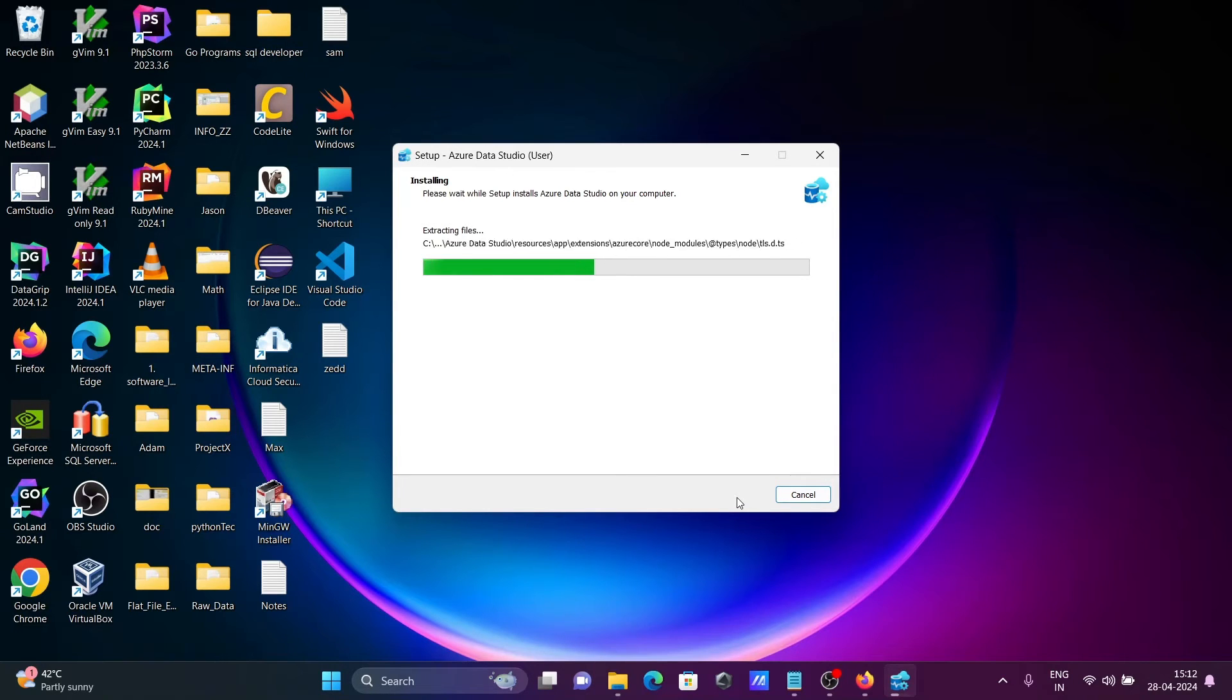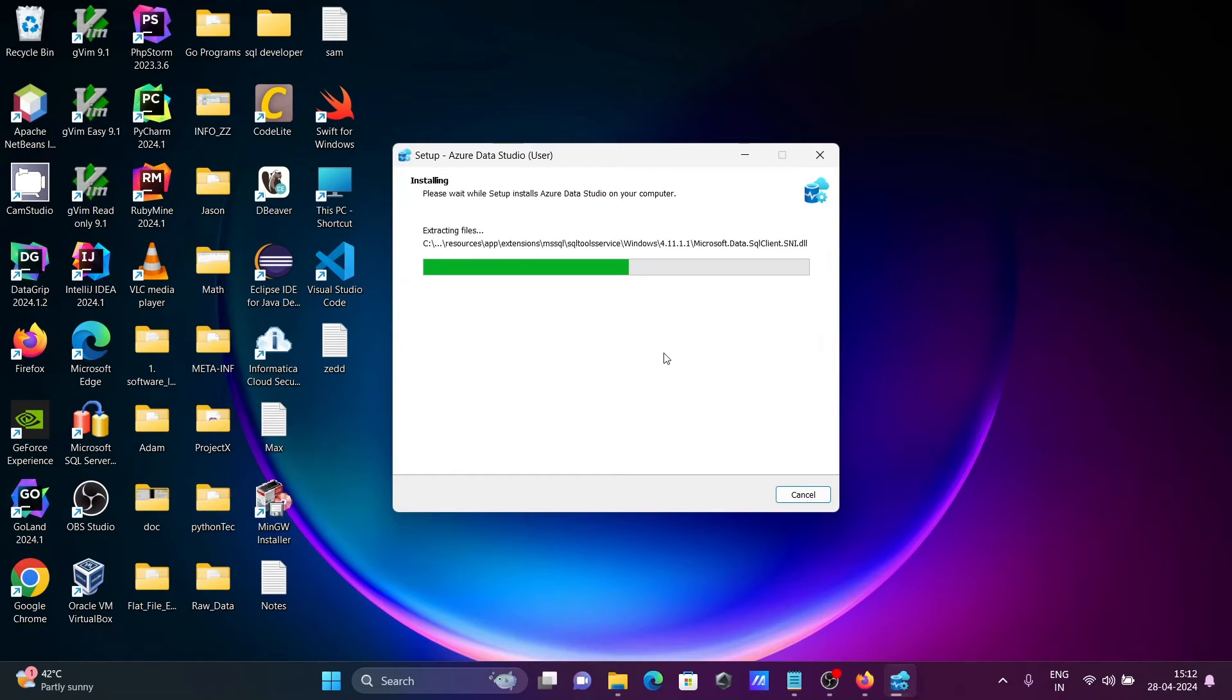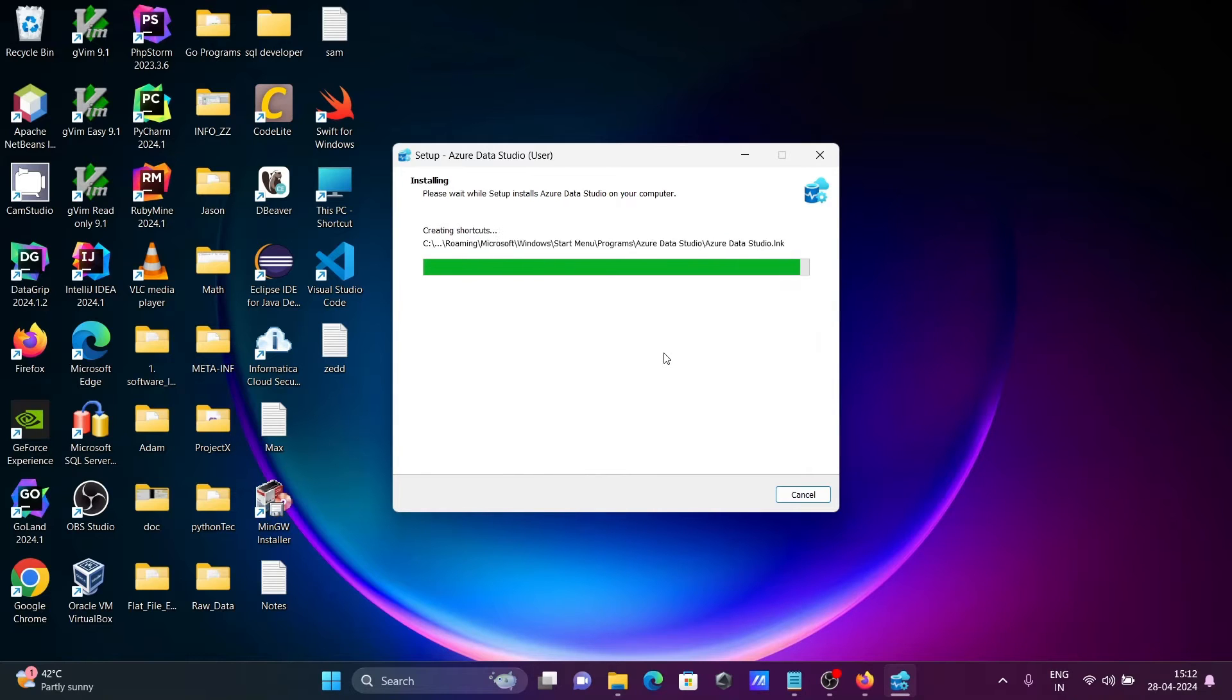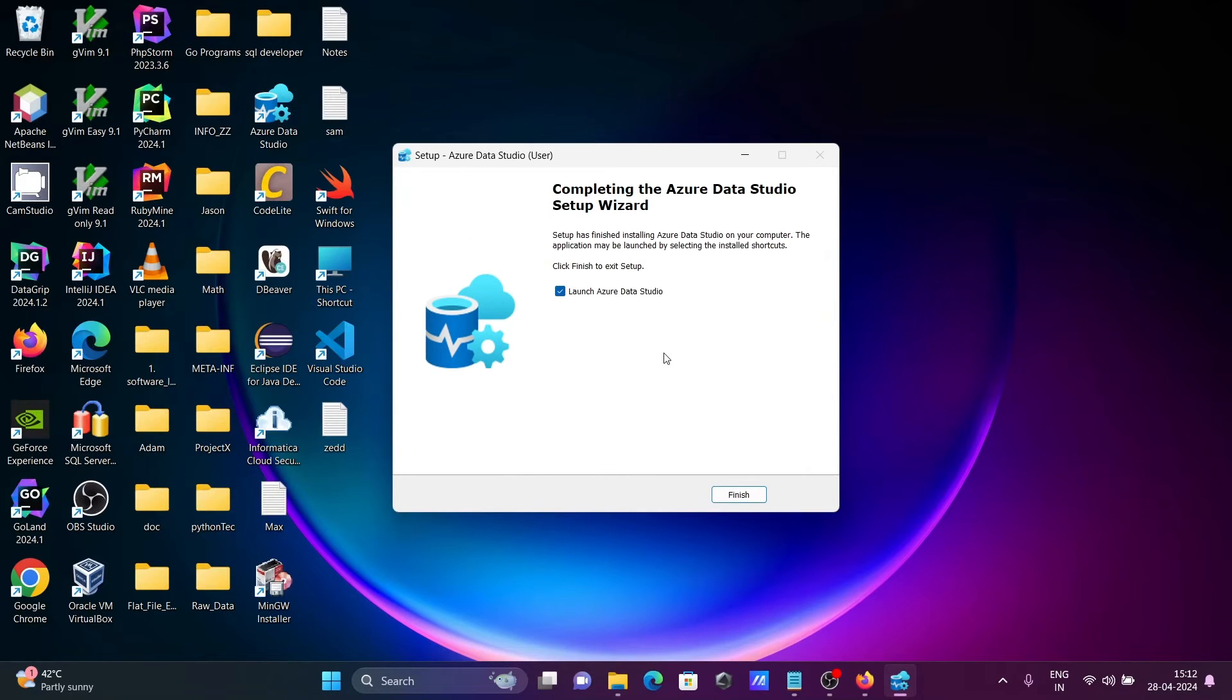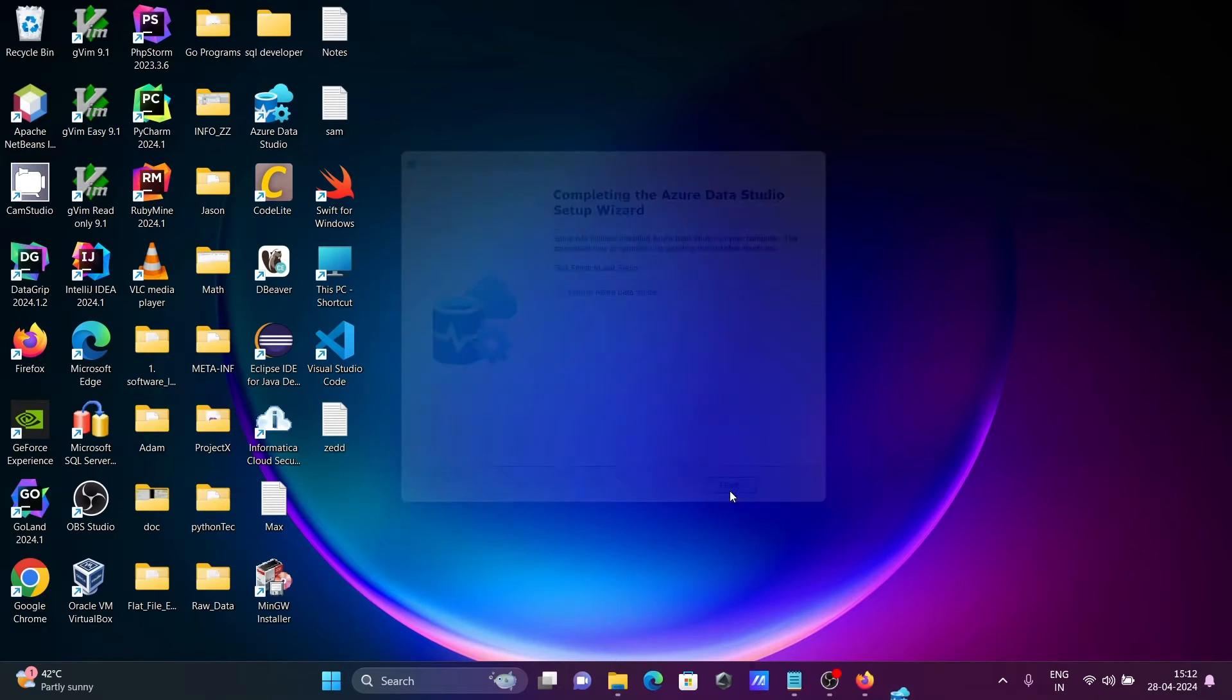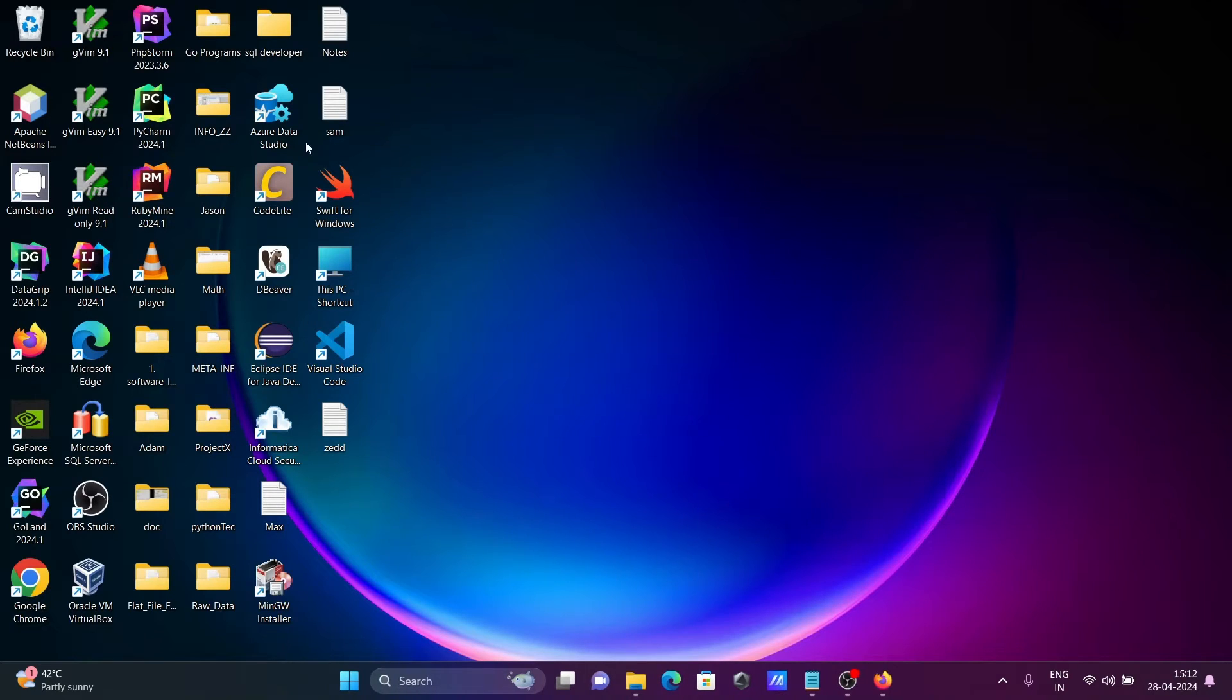Now it's extracting the files. Here you can choose to launch if you want. Let's click on the finish button, then double-click on Azure Data Studio.